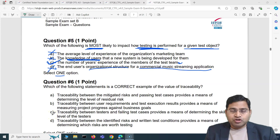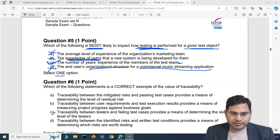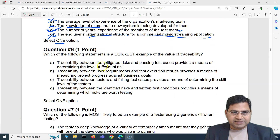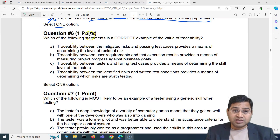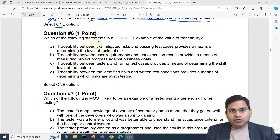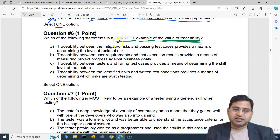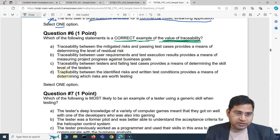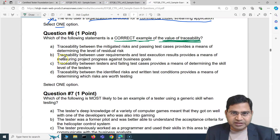Hey everyone, welcome back. In this ISTQB exam questions and answers video, I'm going to cover another five ISTQB exam questions with detailed explanation. Let's go to the second set and the next five questions. Question six of this particular set is: which of the following statements is a correct example of the value of traceability? Let's go through the four options and figure out which statement is absolutely correct.